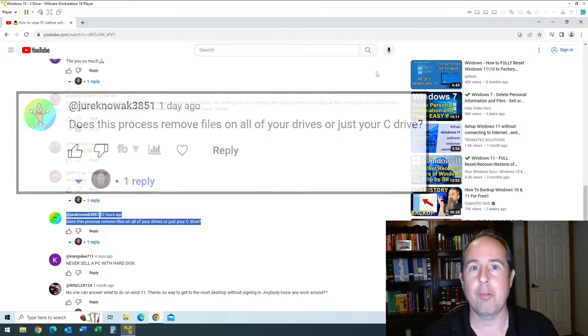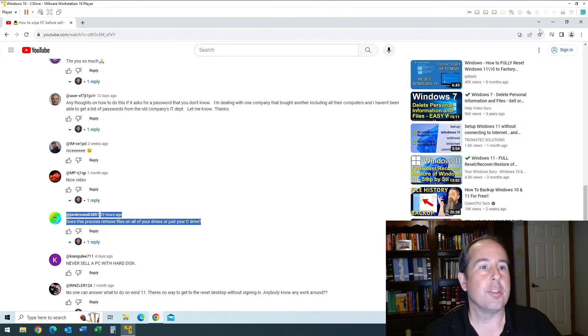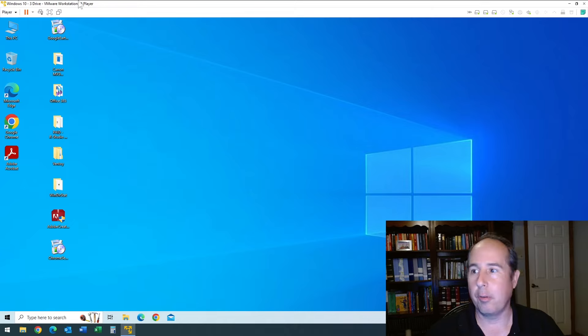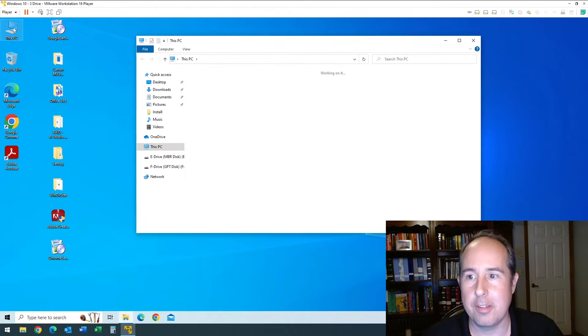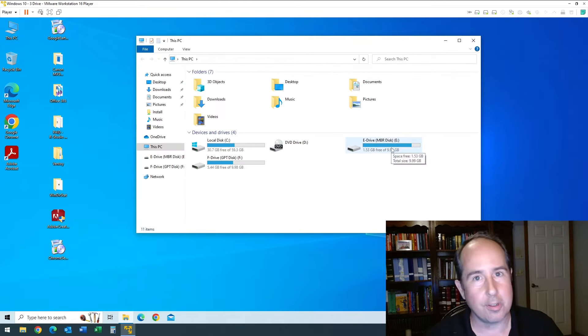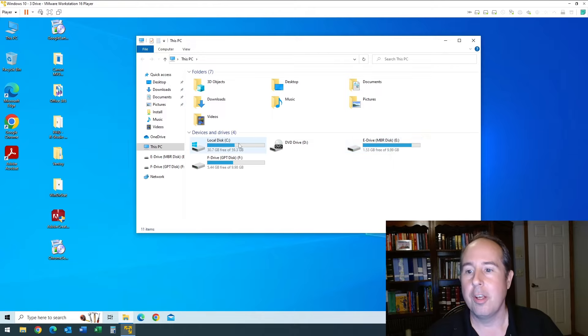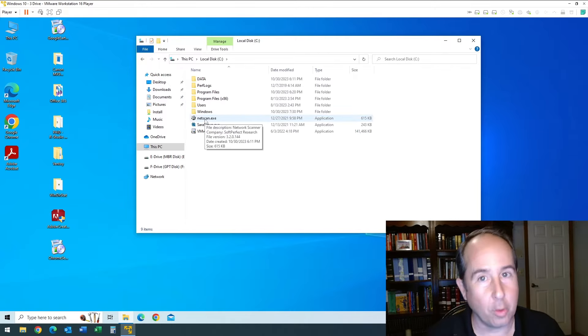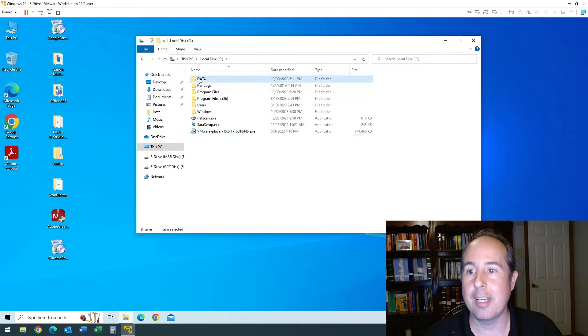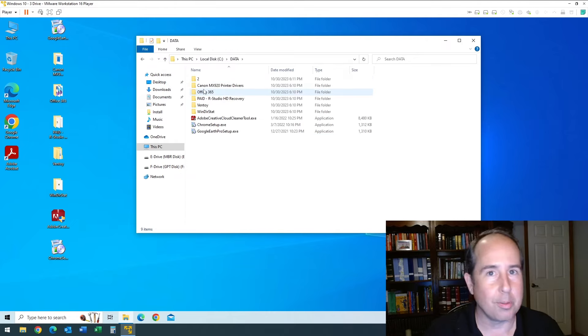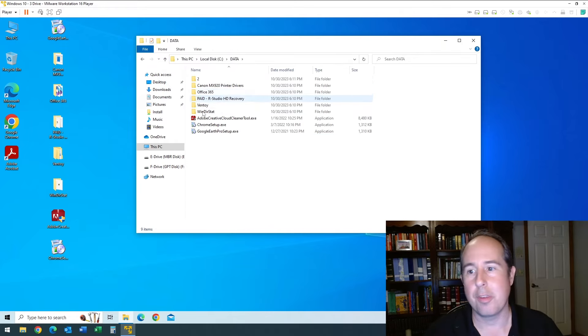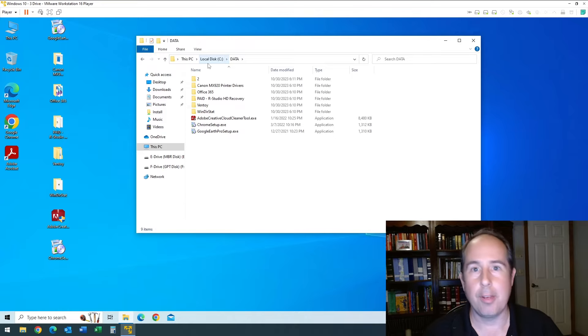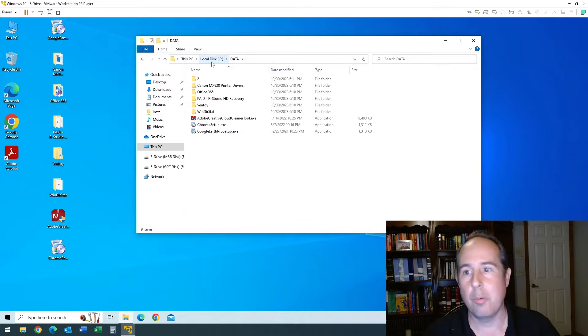What I have here is a virtual computer I've loaded up. I've actually assigned it a regular C drive and then also two additional hard disk drives. On each drive I put additional data. You can see here there's things that aren't normally in Windows, like this file, NetScan, Sierra Setup, VM Player. I even put a folder called Data on the C drive and just loaded some random drivers and things in there, so we can tell later if it actually did erase it.